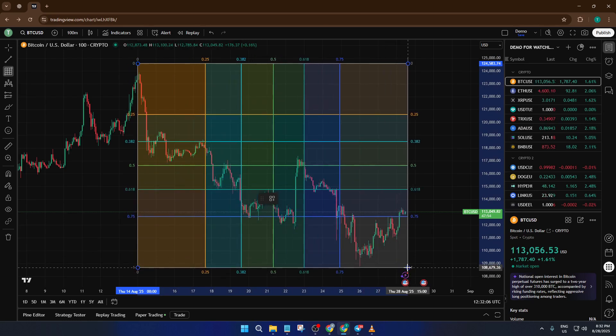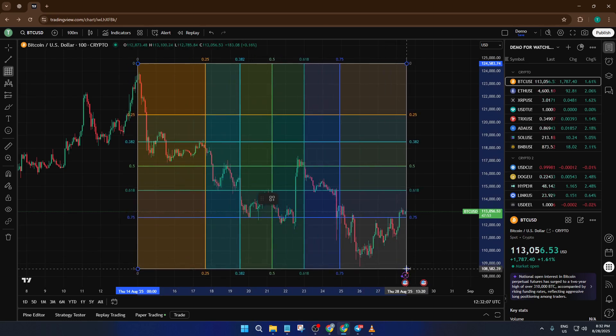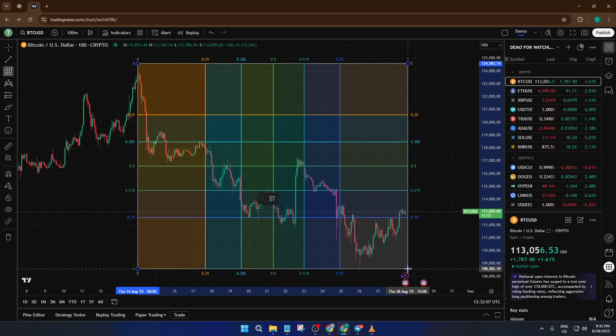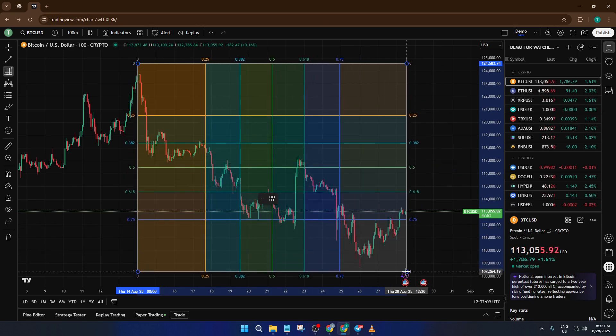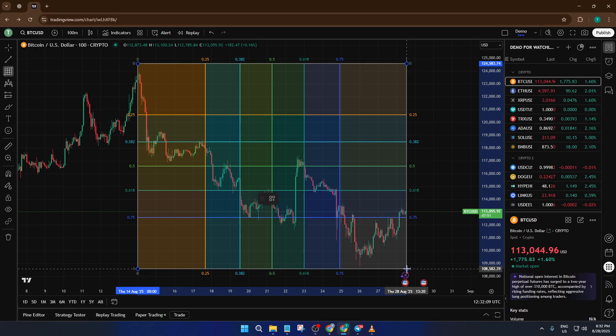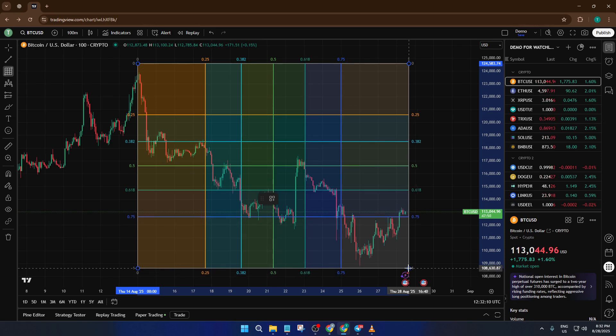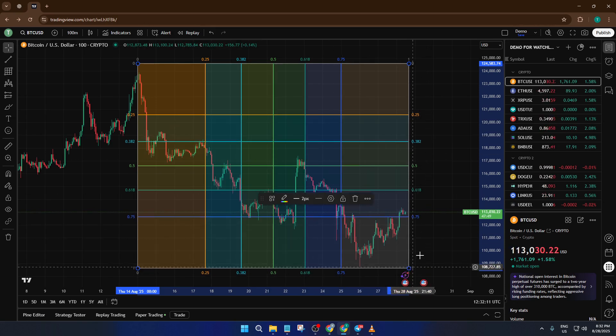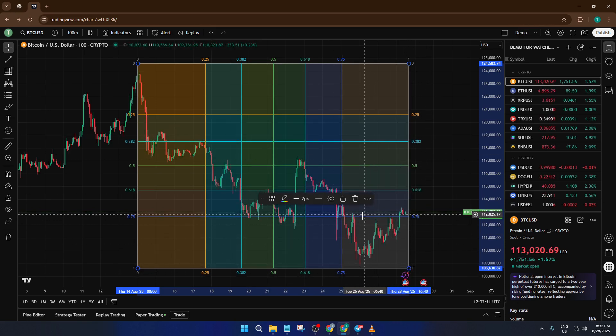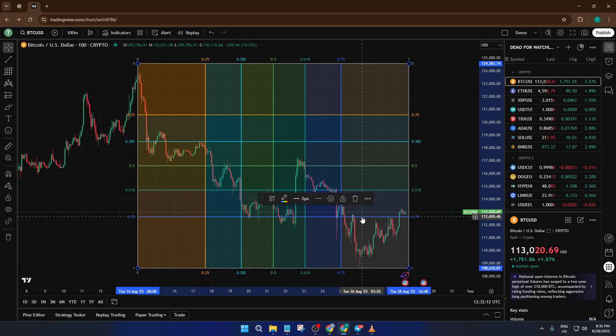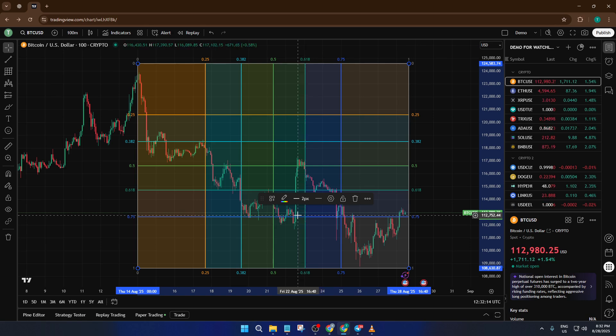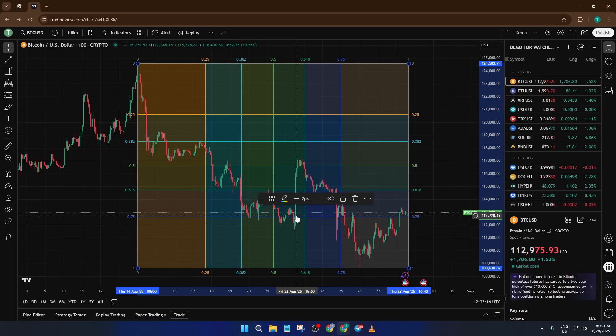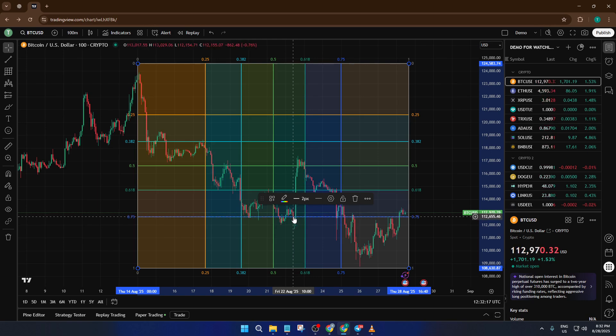Just click where you'd like the first corner of your box, then drag diagonally across your chart to stretch out the GAN box to your desired size. Think of it like laying down a transparent grid over the area of price action you want to study. Maybe you're looking at a particular swing high and swing low, or a specific consolidation range. The important thing is to position the GAN box so that it covers the price movement you're interested in analyzing.